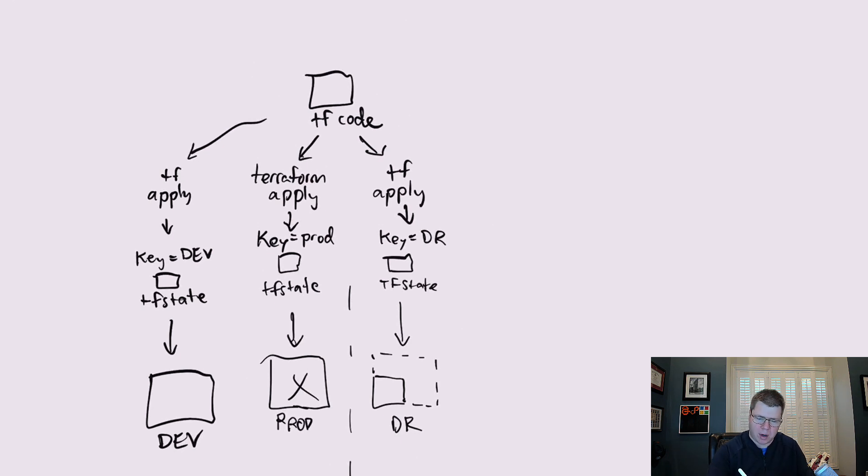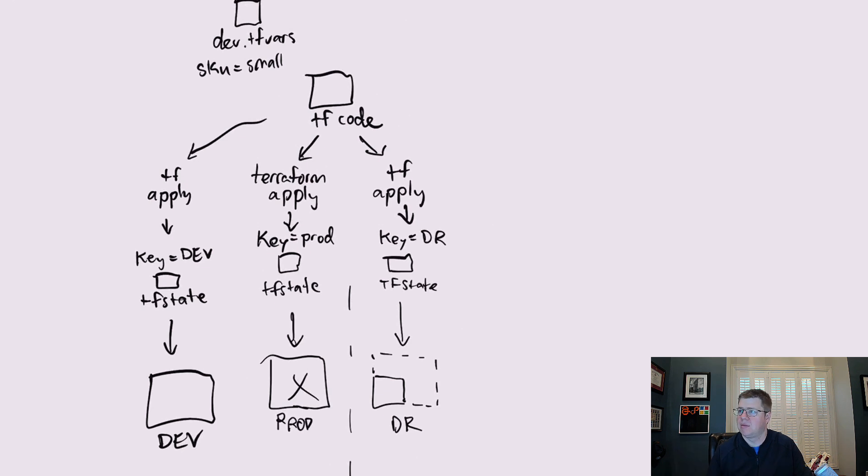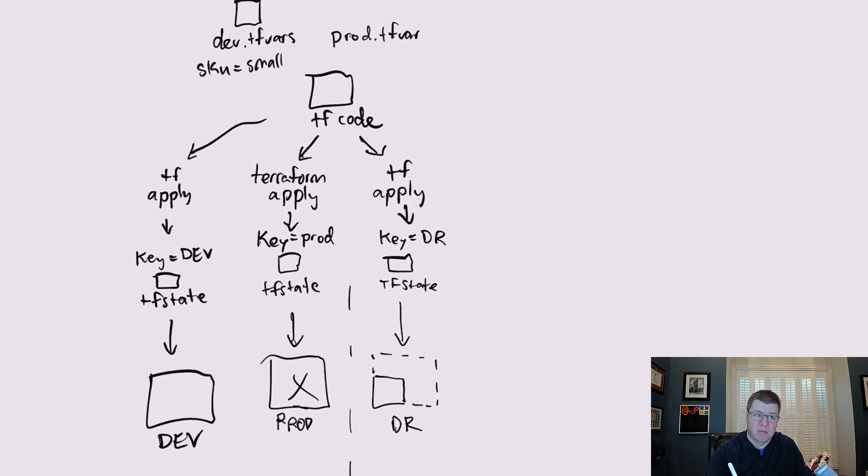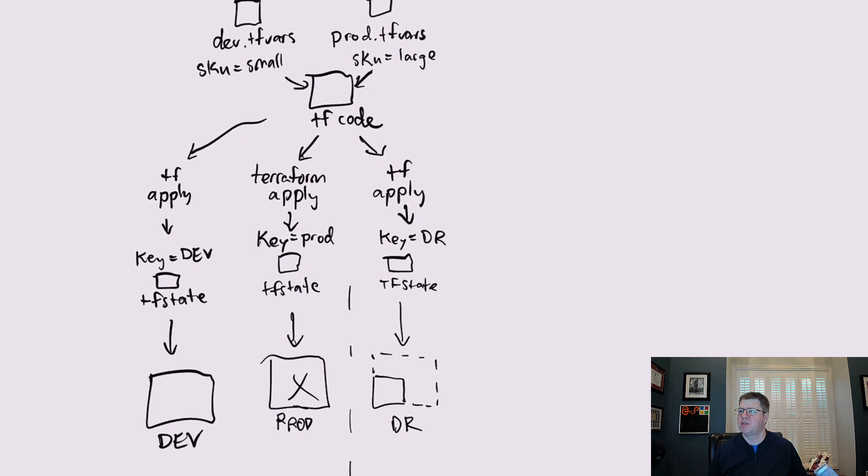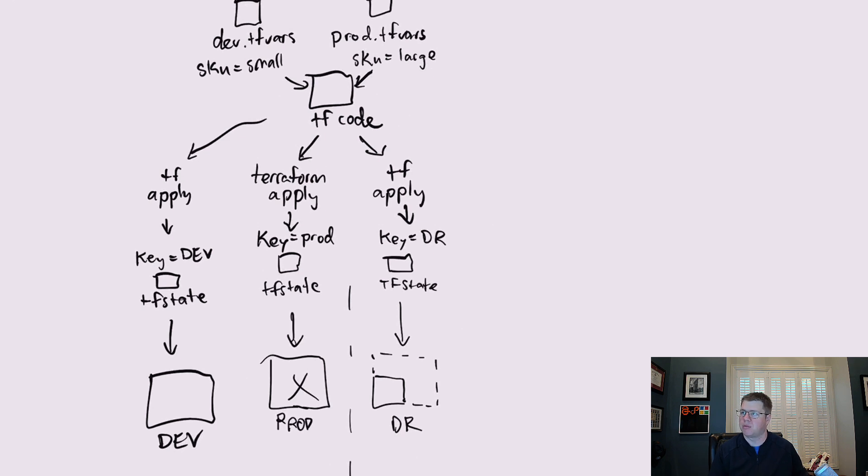However, we're going to have a different file for our dev environment. We'll call it dev.tfvars, and maybe we're going to change the skew size to be small or whatever. We're going to have four cores and eight gigs of RAM or two cores and four gigs of RAM. But in our prod.tfvars, we're going to say the skew size is large. So we have different variable configuration for the same Terraform code. We're going to provision the same things. We're just making it smaller. Maybe we don't have as many VMs. Maybe the VMs are smaller, that sort of thing. That's how we use the same code using variables to control what goes to dev, what goes to prod. And we don't waste money.